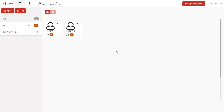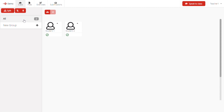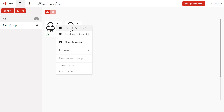If you want to speak to the entire class, click on the button on the right here. If you want to talk to a specific group, click on the group, make sure the audio is enabled, then click on Group. If you want to speak to an individual student outside of a group, you can do that by clicking on the arrow here and choosing Speak with Student.